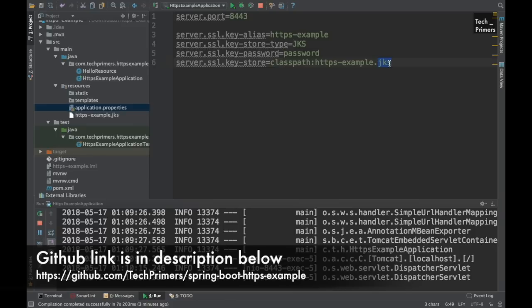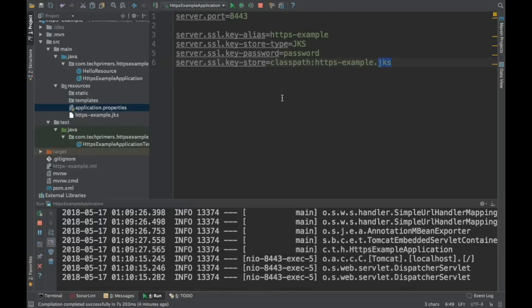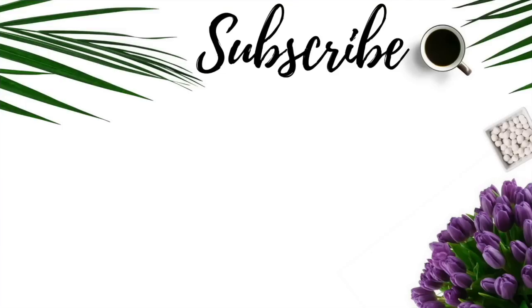I hope you understood how to enable HTTPS in a Spring Boot application. This code will be uploaded to the GitHub repository so you can get the sample from there. If you like the video go ahead and like it, and if you haven't subscribed to the channel go ahead and subscribe. See you in the next video, thank you very much.